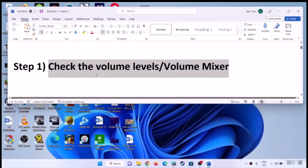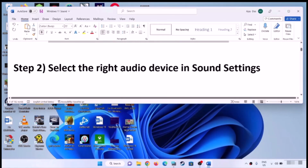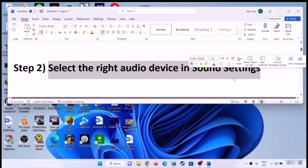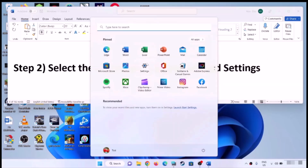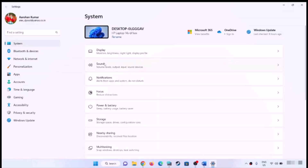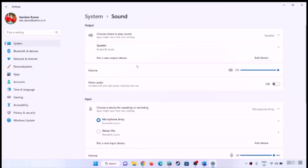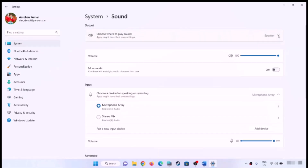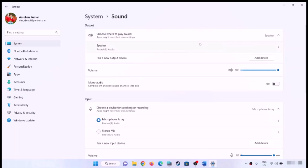The next step is to select the right audio device in sound settings. Open Windows 11 Settings, go to System, then click on Sound. Make sure you have the right audio device selected. If you're using headphones, make sure the right headphone is selected — whichever audio device you are using, make sure that particular device is selected.